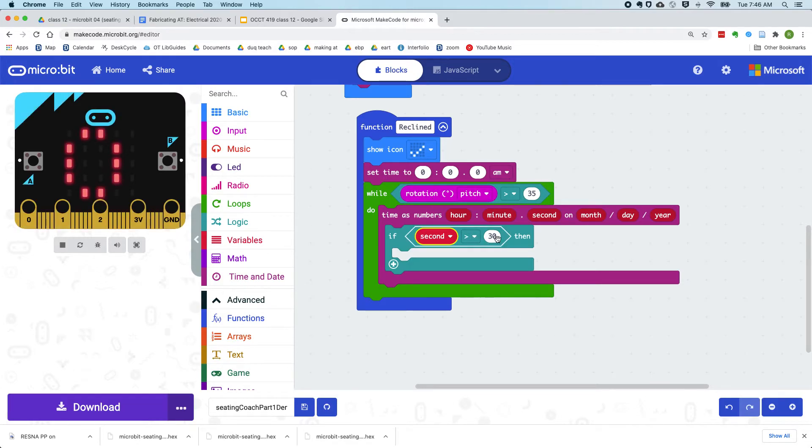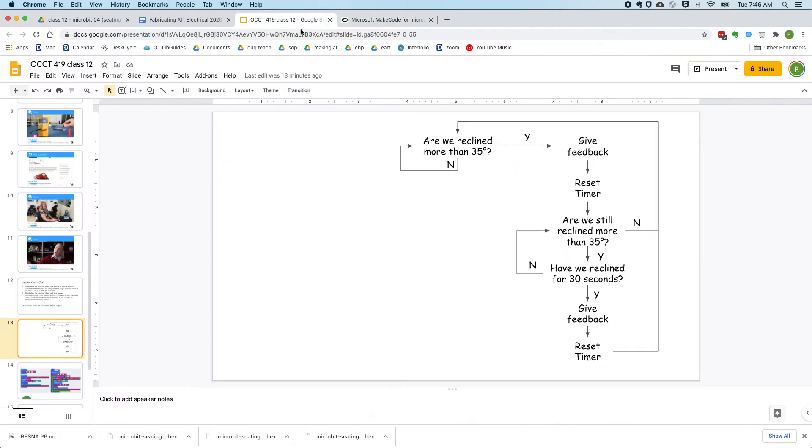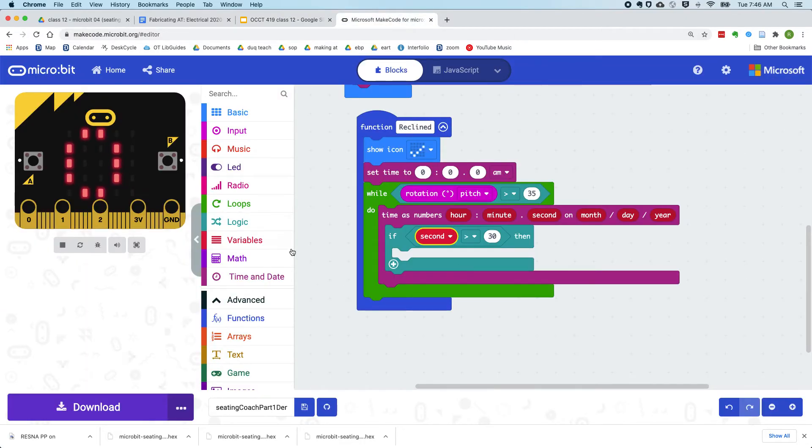So if our seconds are greater than 30, then we're going to give feedback, reset the timer, and go back to the main loop.